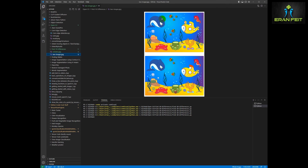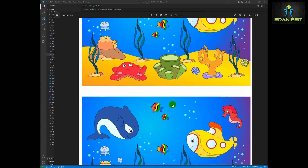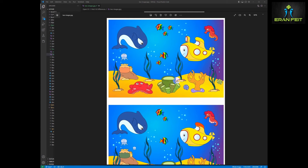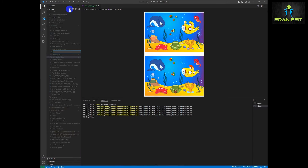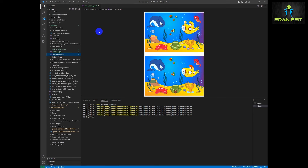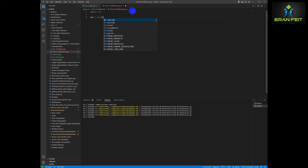First, let's meet our original image. You can see that this image contains two images inside it, so we need to extract each of these two images before starting the detection process. I've marked some of the differences that I can find with a simple glimpse. Let's start by creating a new Python program — we'll call it 'File 10 Differences'. The original image and this Python code will be in my GitHub repository, and we will use OpenCV as our main Python library.